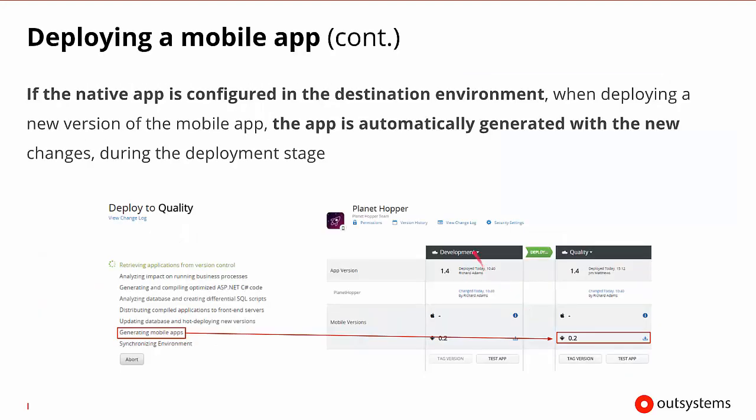So when we go to deploy these, if the native app that's configured in the destination environment could be automatically generated, then it will change as far as the deployment stage is concerned. So here, when we're moving from development to QA, if we don't notice any changes and everything is fine, it can actually generate that mobile app. So this has now been scheduled as part of the overall deployment process, and that can happen with all of the new changes when the deployment stage is moved.